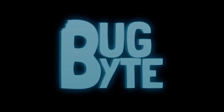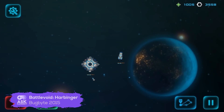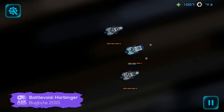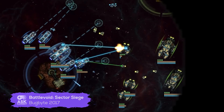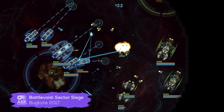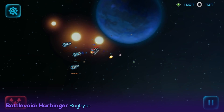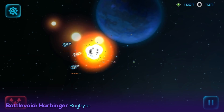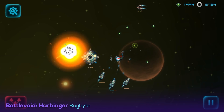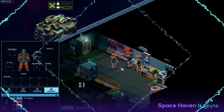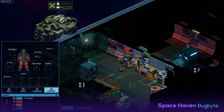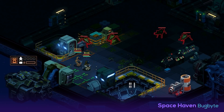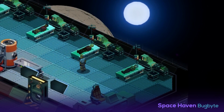Finland-based Bugbite have been making games together for eight years. Their previous titles include Battlevoid Harbinger and Battlevoid Sector Siege. Prior to releasing Battlevoid Harbinger in late 2015, the studio was on the verge of bankruptcy. Luckily, Harbinger was a hit and they've continued to pump out amazing work. As of this video, Spacehaven has been in development for five years.